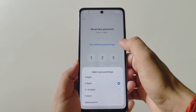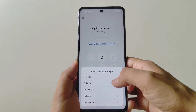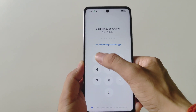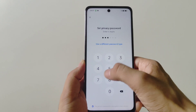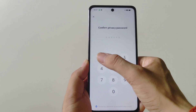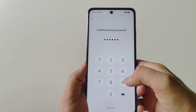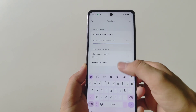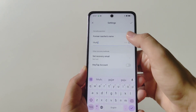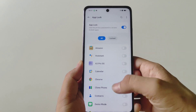To use a different password type, click on this and then select your desired password type. Now select your password and confirm your password. After this, answer a security question and then click on the right icon.